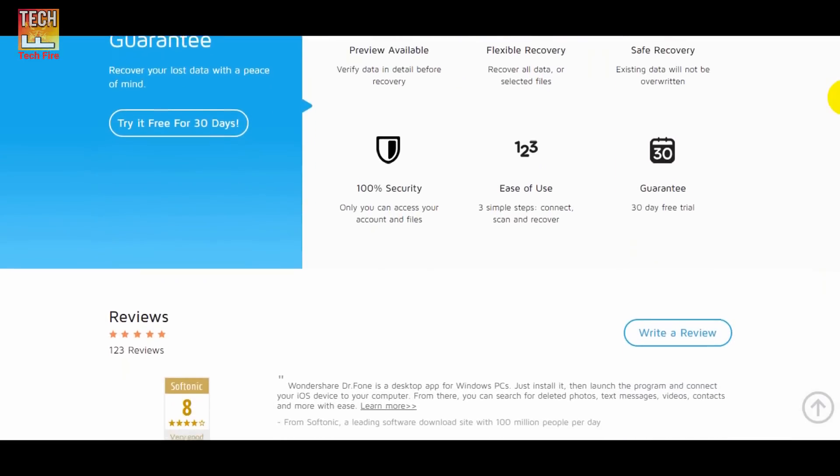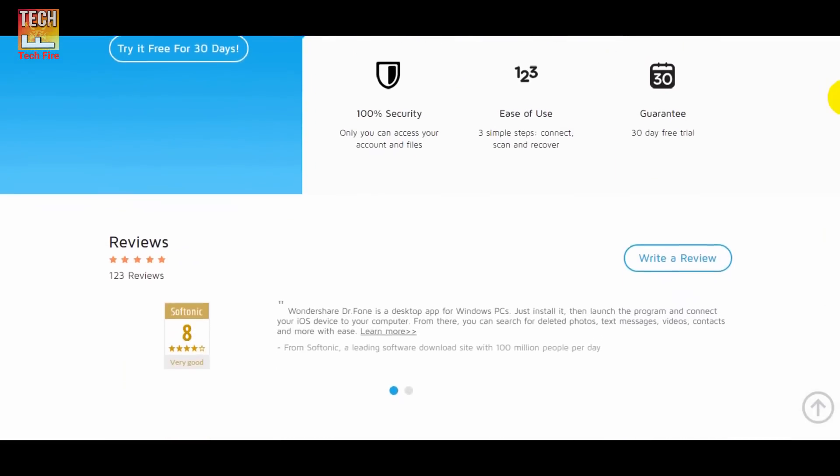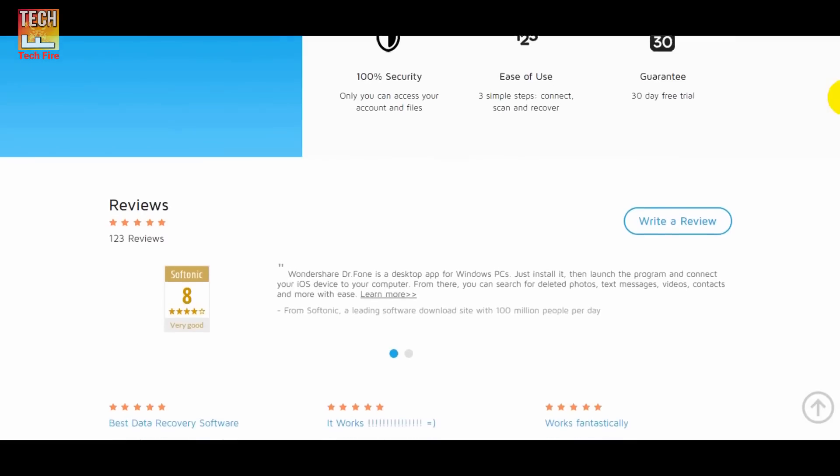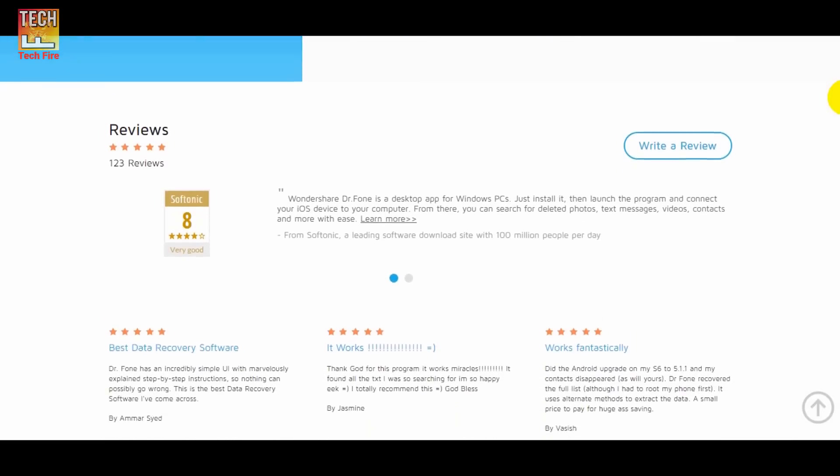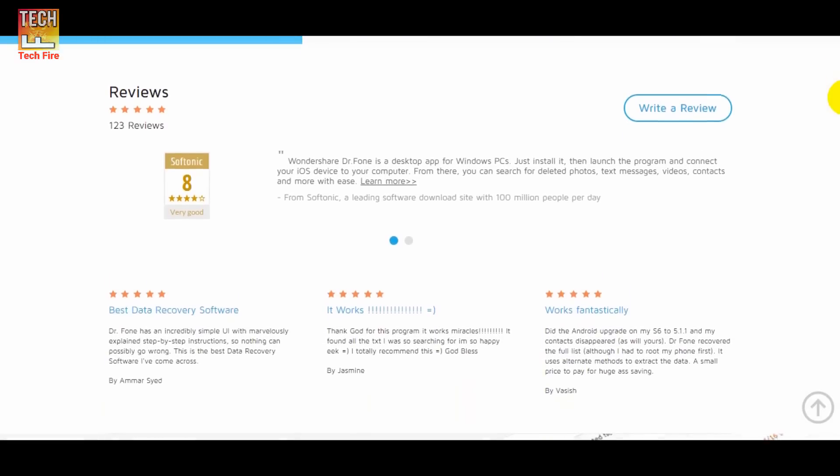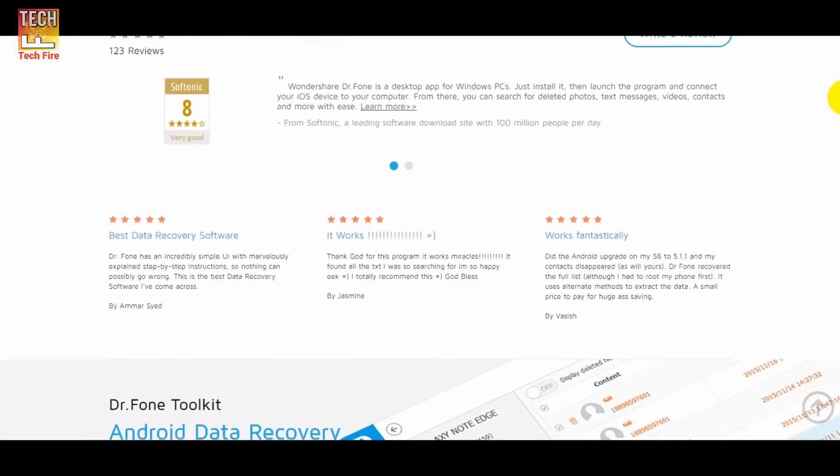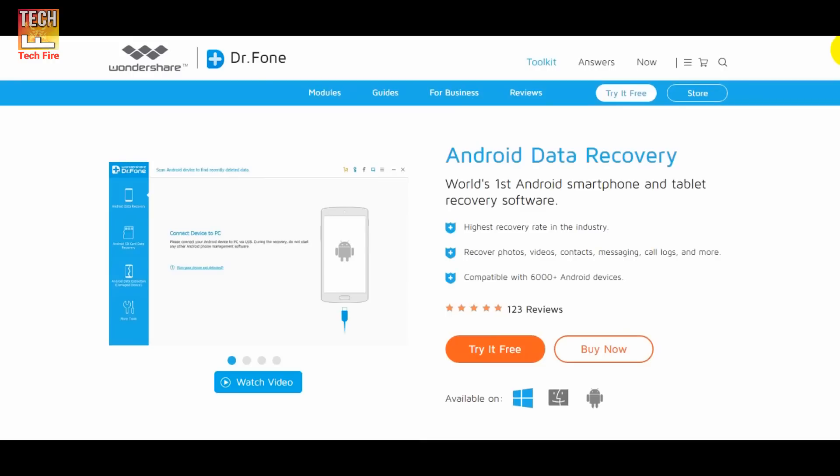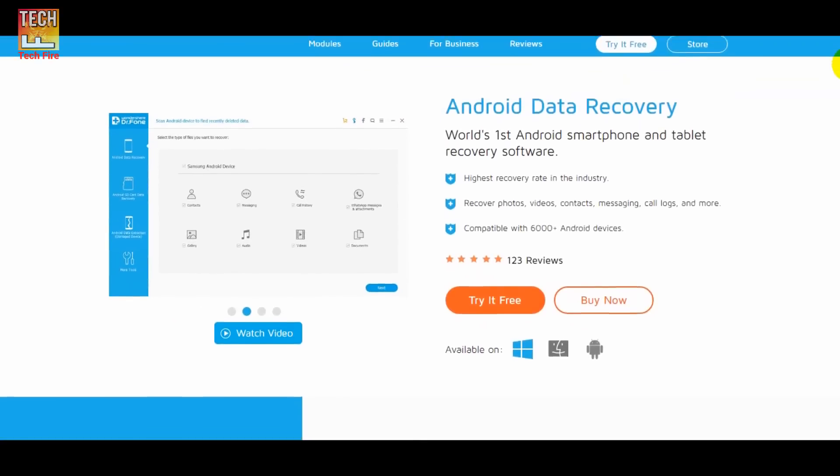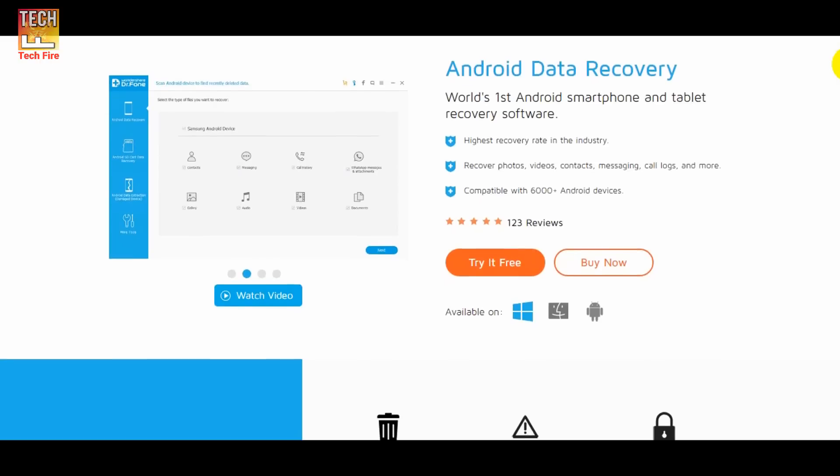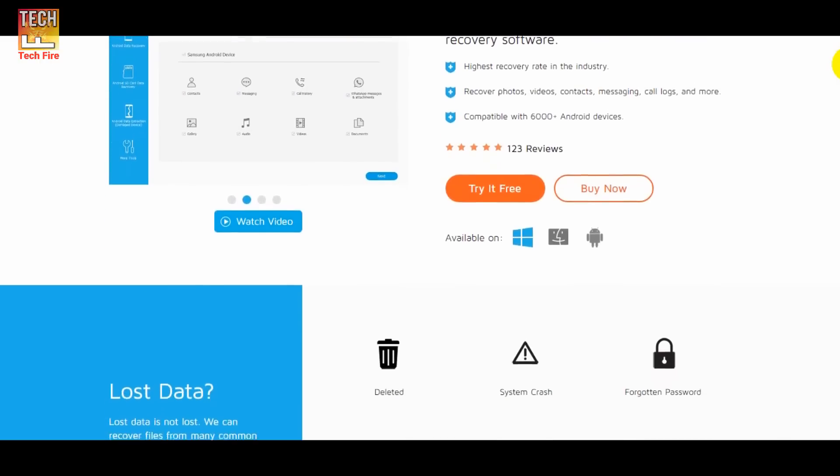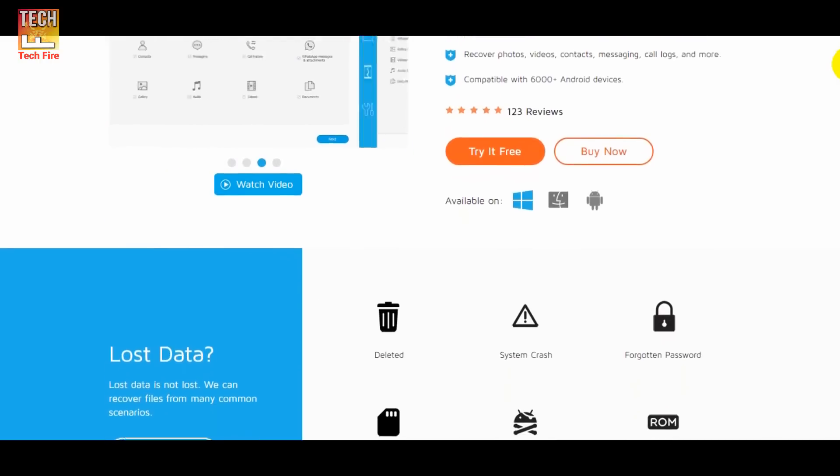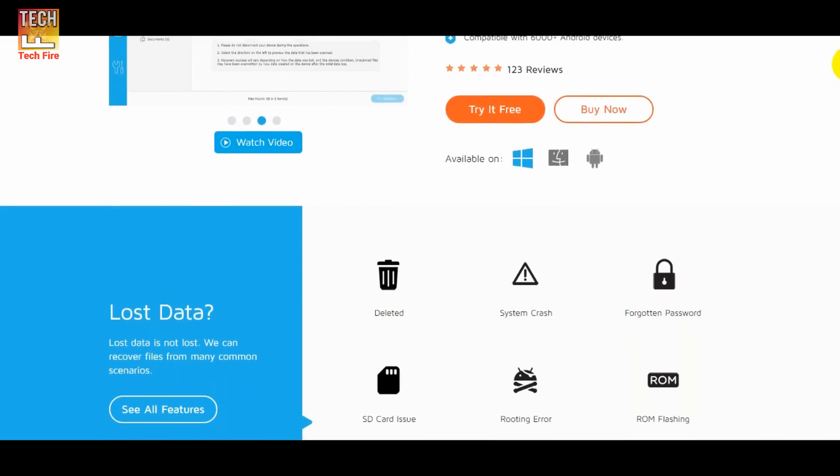Doctor Phone is the best Android or iPhone recovery app. This software is recommended by Techfire. Doctor Phone is only at the price of 49 US dollars and trust me, it's totally worth it. You can try out this software or you can buy it from the link down below in the description.